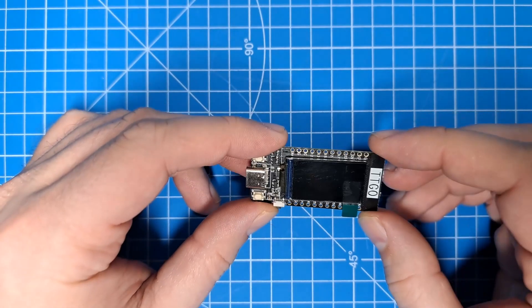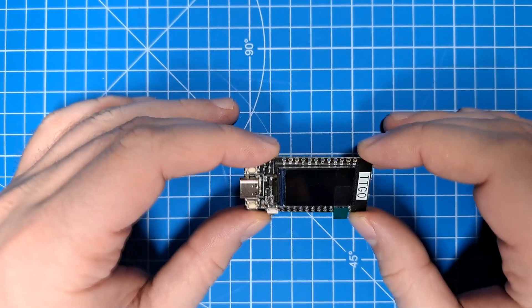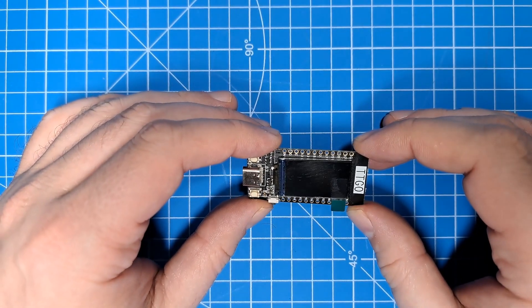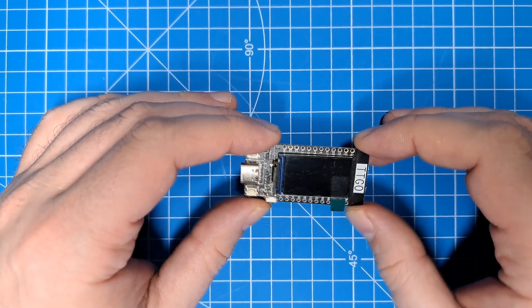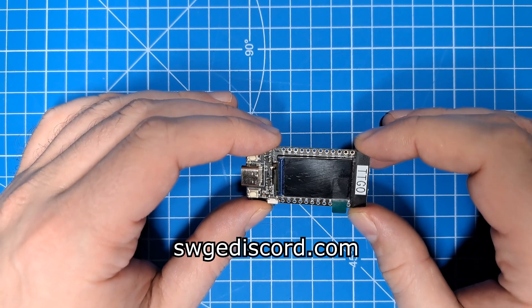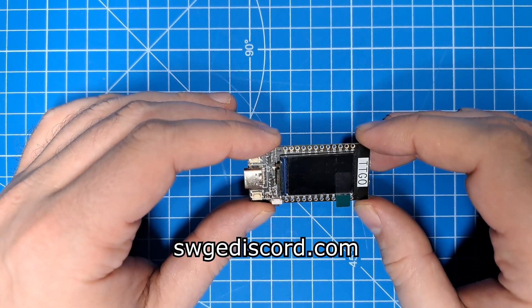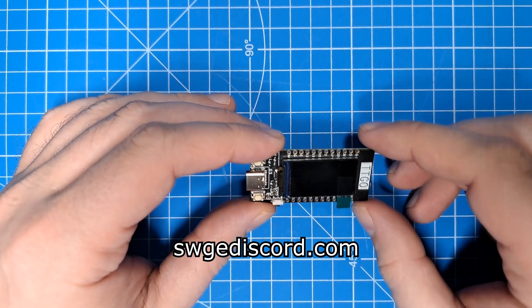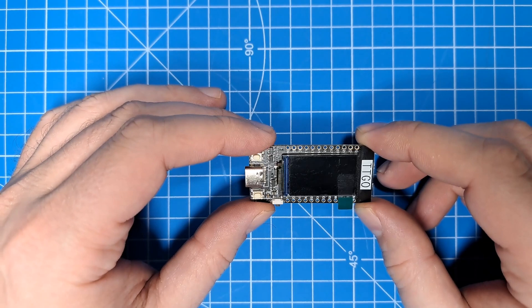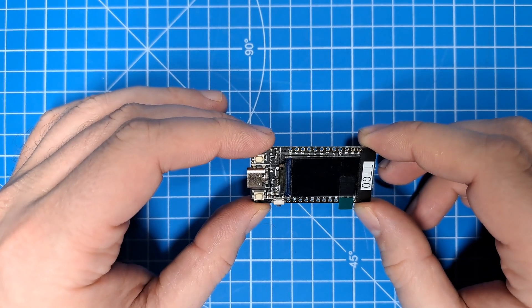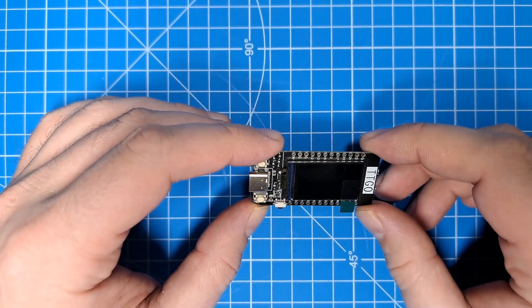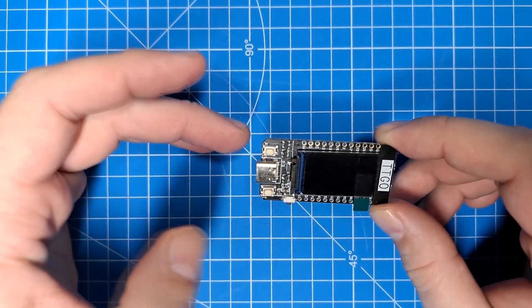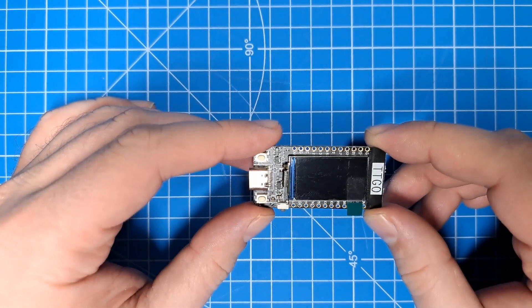I was made aware of these things through the Galaxy's Edge Discord server in the Makerspace channel. Somebody had pointed these out one day, and I thought, oh, that's interesting. So I bought a couple, and I started experimenting with them.